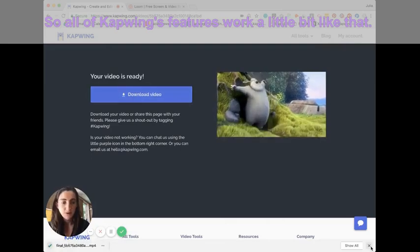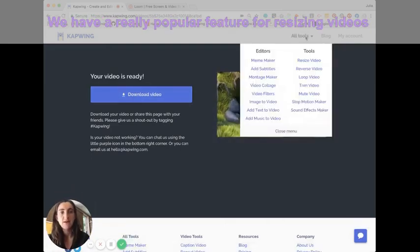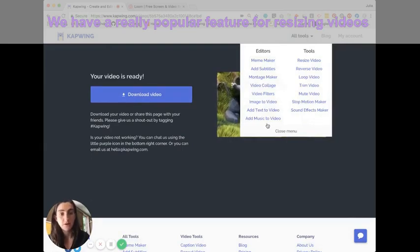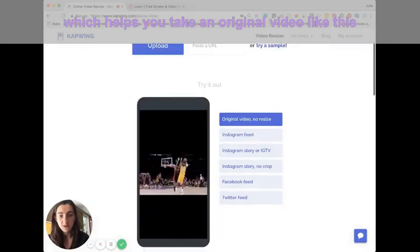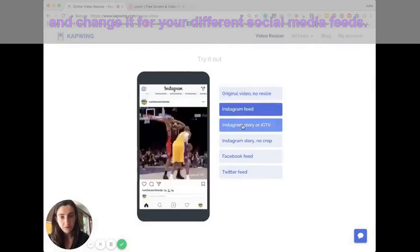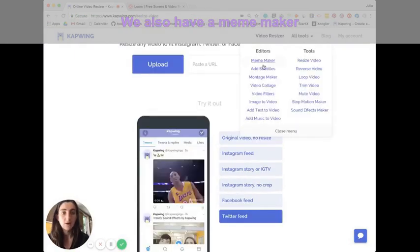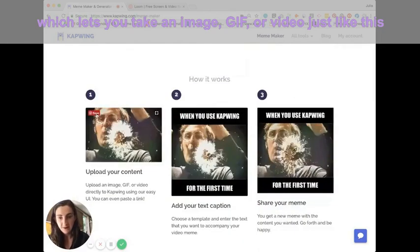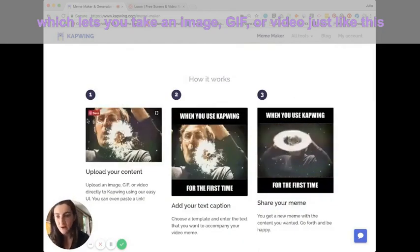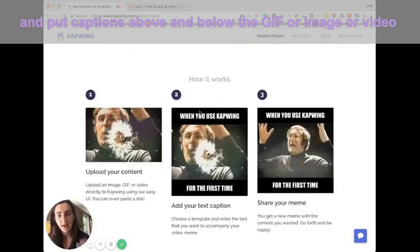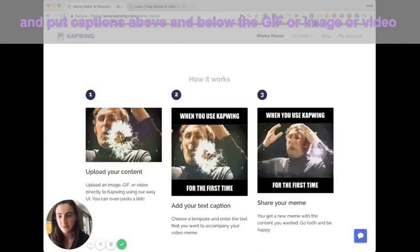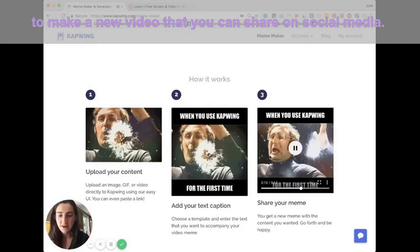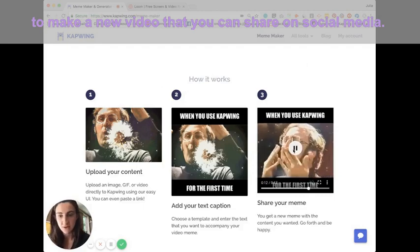So all of the tools work a little bit like that. We have a really popular feature for resizing videos, which helps you take an original video like this and change it for your different social media feeds. We also have a meme maker, which lets you take an image or a GIF or a video just like this and put captions above and below the GIF or the image or the video to make a new video that you can share on social media.